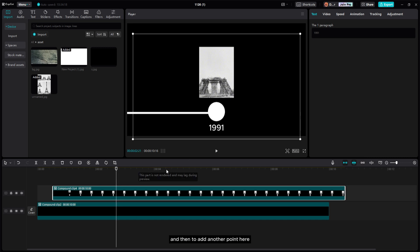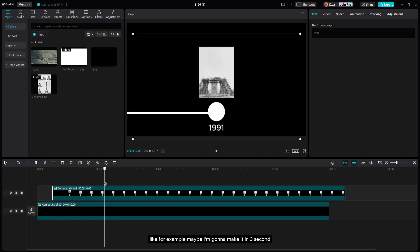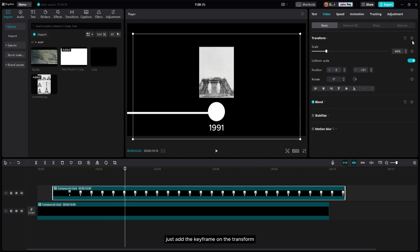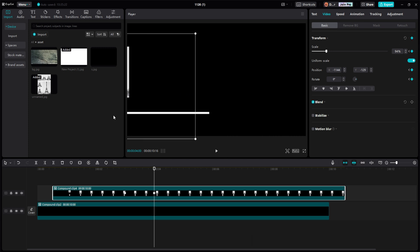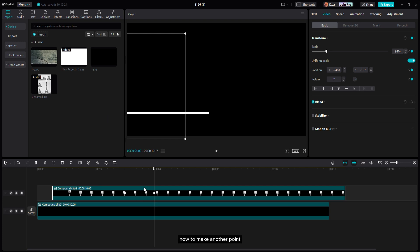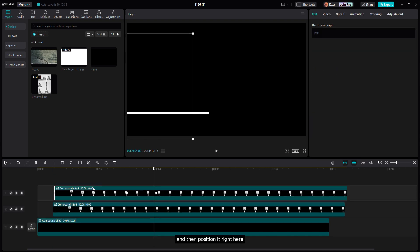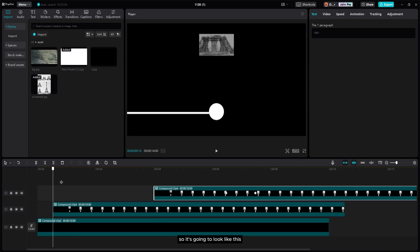To add another point, first make an out-animation for the current point. Add a keyframe on the Transform around three seconds, then move forward two or three seconds and add another keyframe, then slide it out. To make a second point, you don't have to start from zero — just duplicate the layer and position it here.